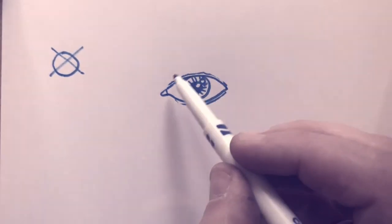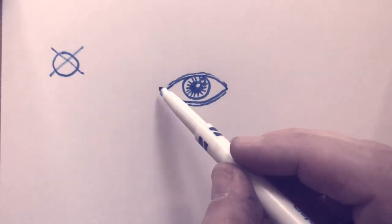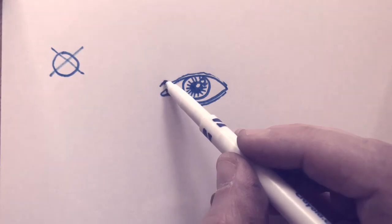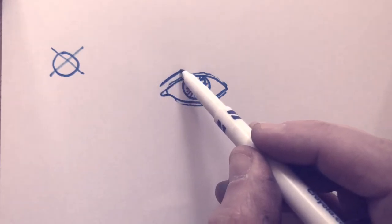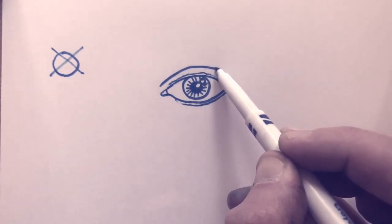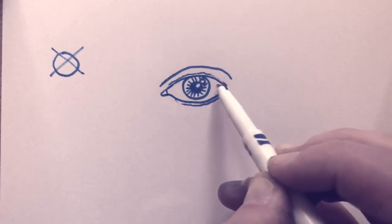Now we're going to do the line for the top of the eyelid. There's a fold above the eyelid and it kind of just mimics this line.